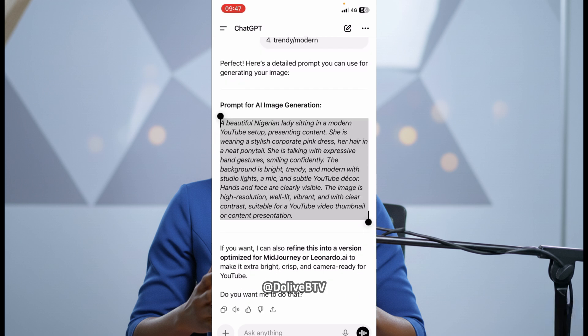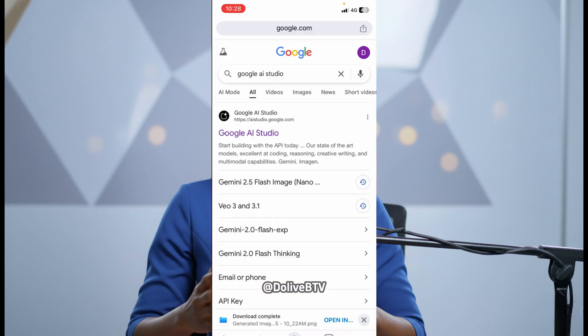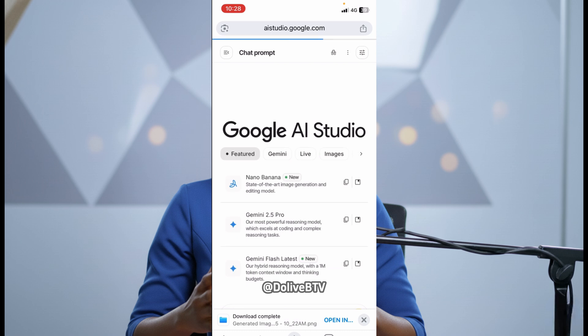And then, I'll just go to Google. Go to AI Studio. You can search through Google, Google AI Studio, and then click on this one. Then, we'll click on Imagine. Click on Imagine right here.